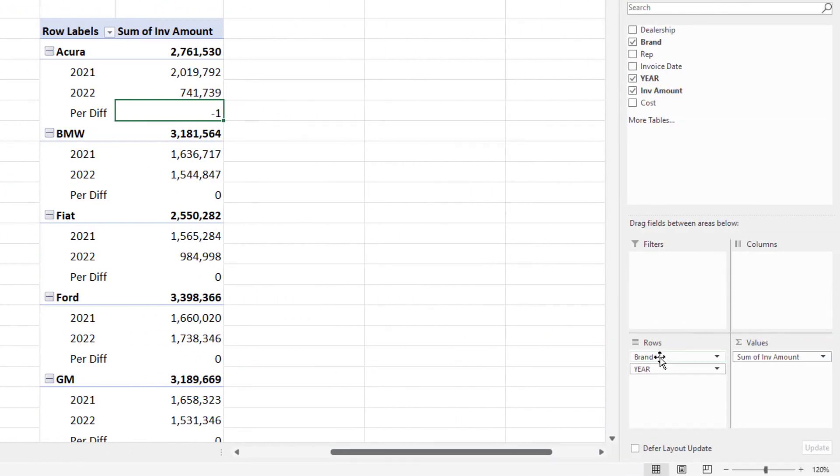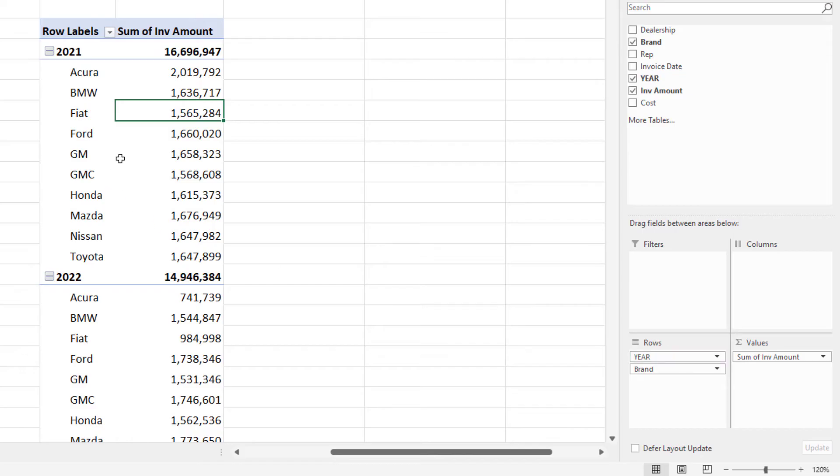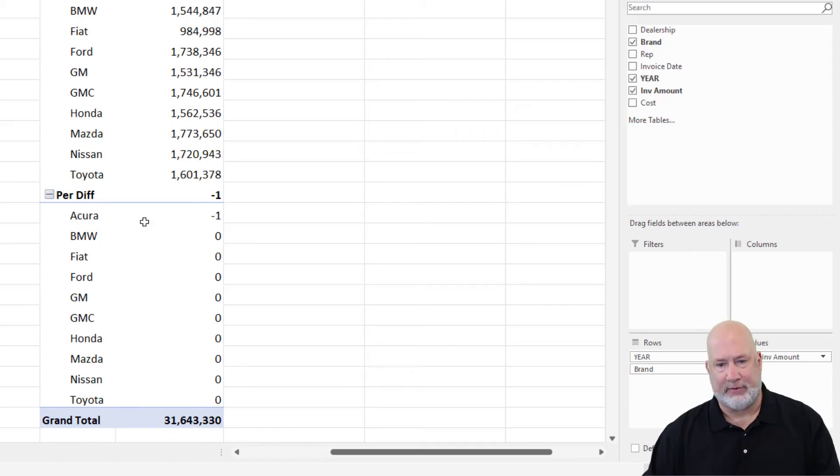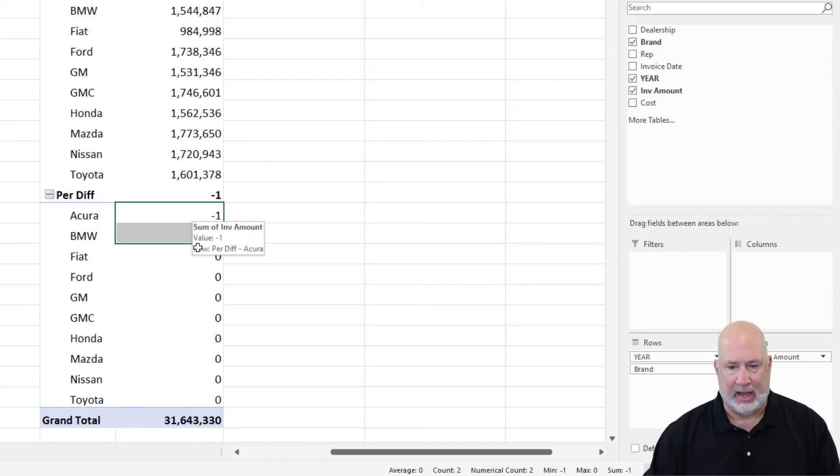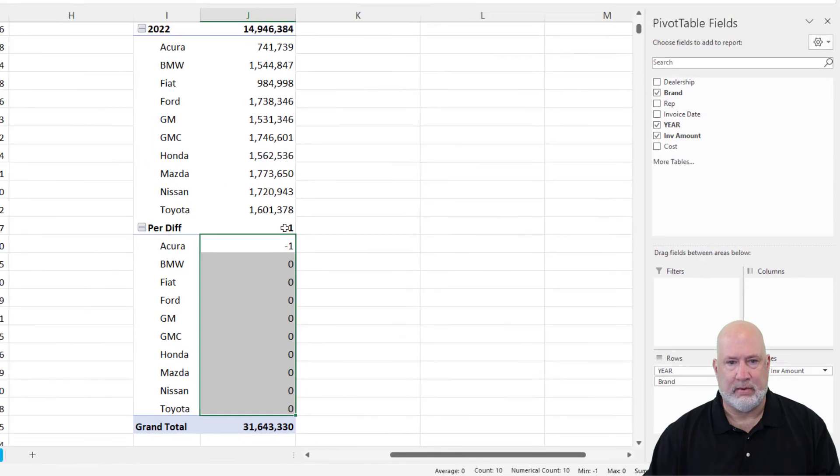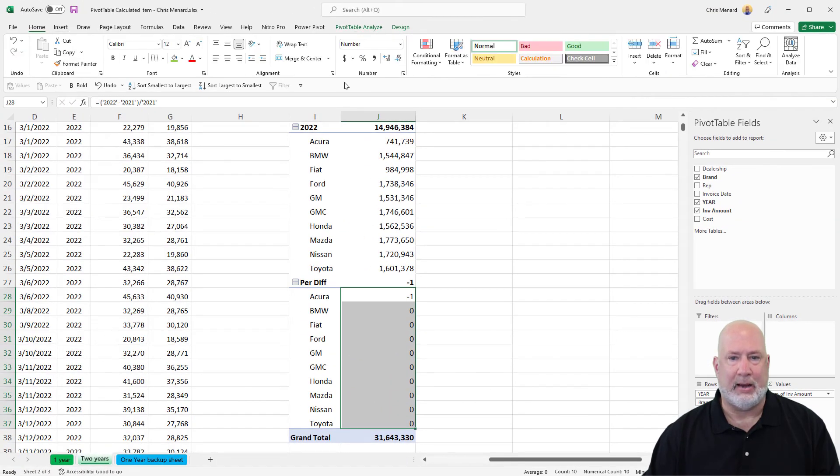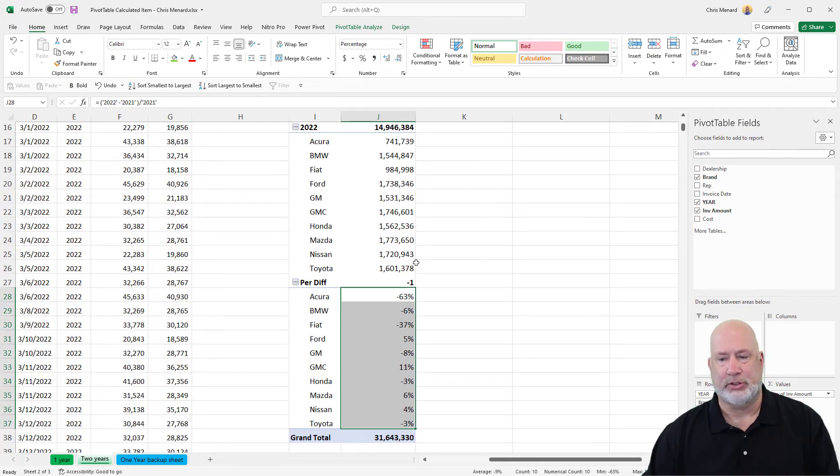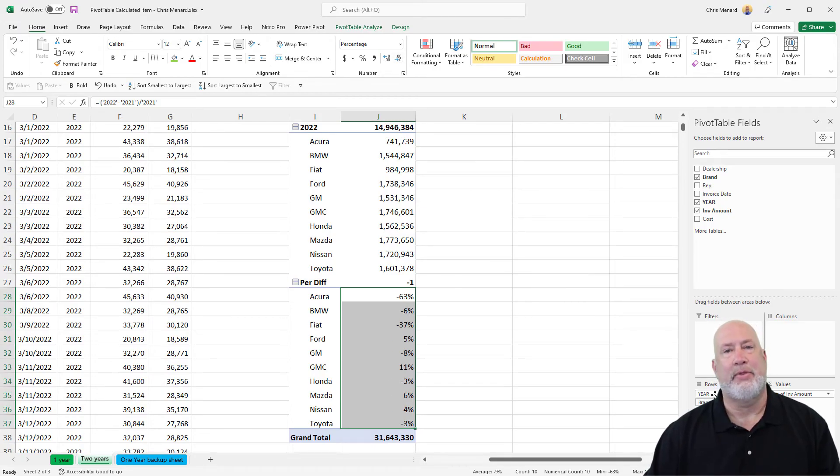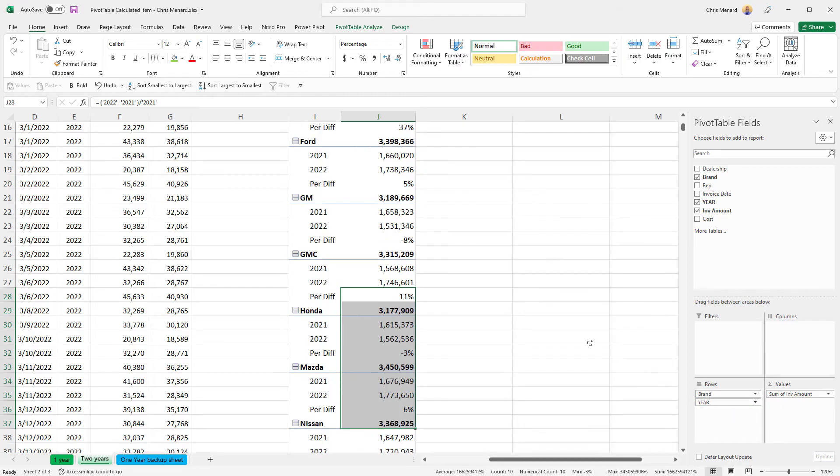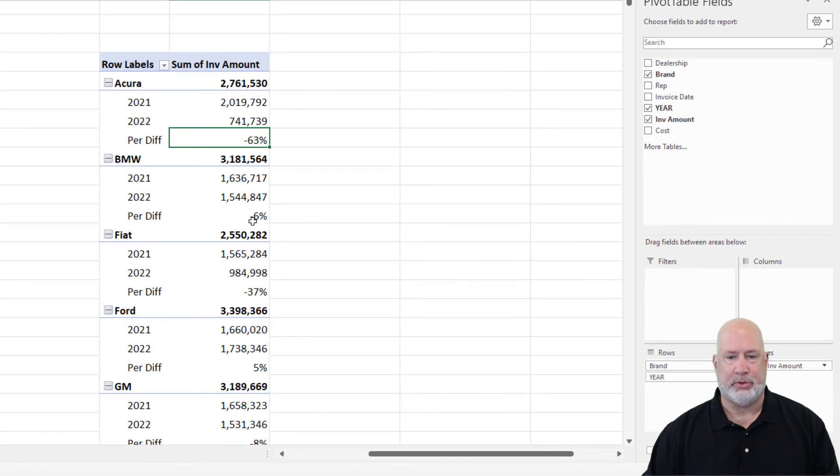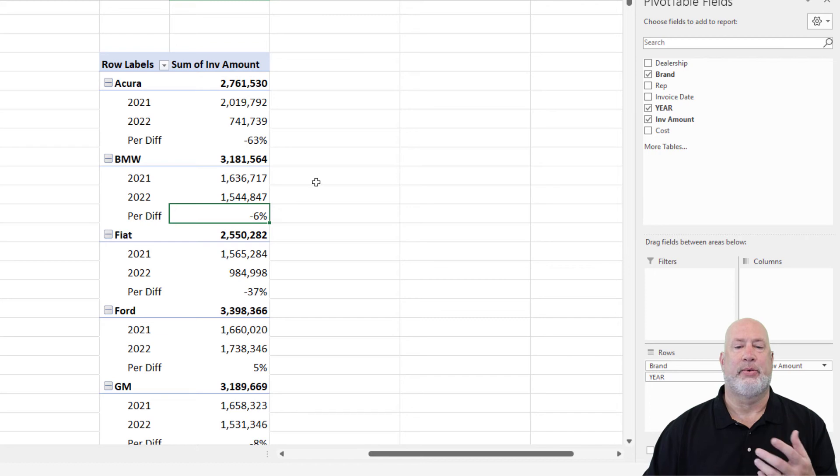Down here in the bottom right corner, there are your fields for your pivot table. Take year and drag it and put it above the brand. So now 2021, followed by 2022, followed by that percent difference. Highlight these. Home tab, I'm just going to make them a percentage. I could increase the decimal, but negative 63% works. Now swap them back in the bottom right. So now it's brand over year and look, the percentage is held right there.